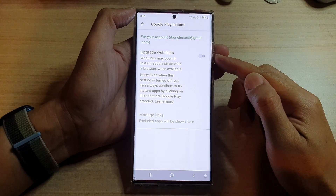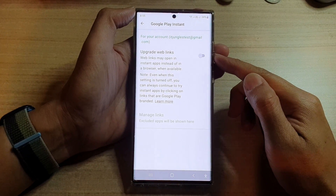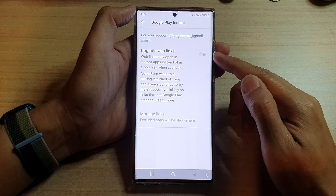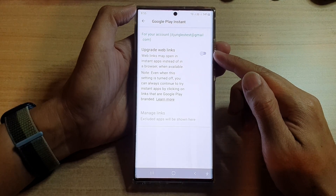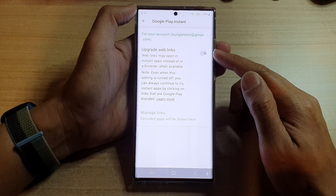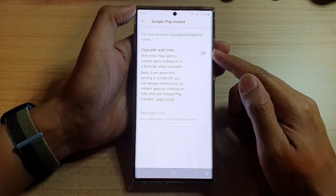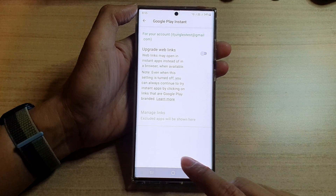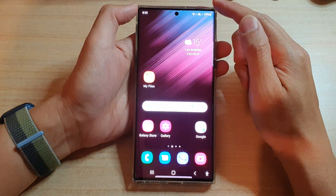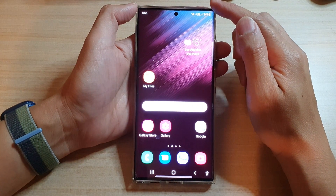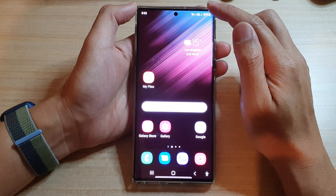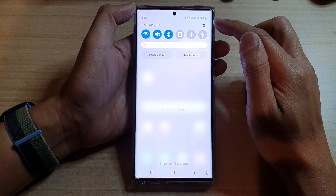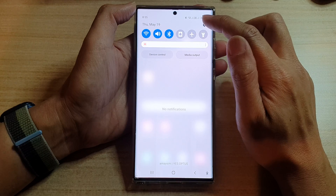In this video we're going to take a look at how you can enable or disable instant apps to open web links on the Samsung Galaxy S22 series. First, tap the home button to go back to the home screen. From the home screen, swipe down at the top and tap on the Settings icon.